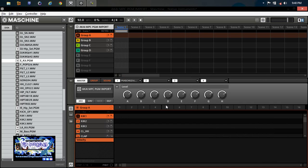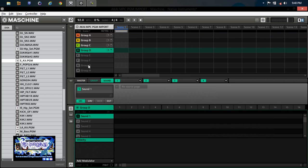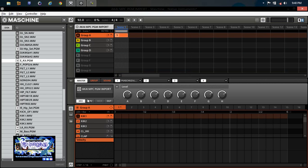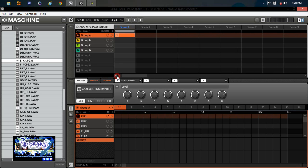I brought those up for all four banks. As you can see going through bank A through bank D — with Maschine you have eight banks, so Maschine doubles the MPC right there. Now if you're coming from the MPC, Maschine has what's called scenes. The scenes kind of play like this — you have a looper icon here, this is your scene area. You arrange them in a vertical manner.